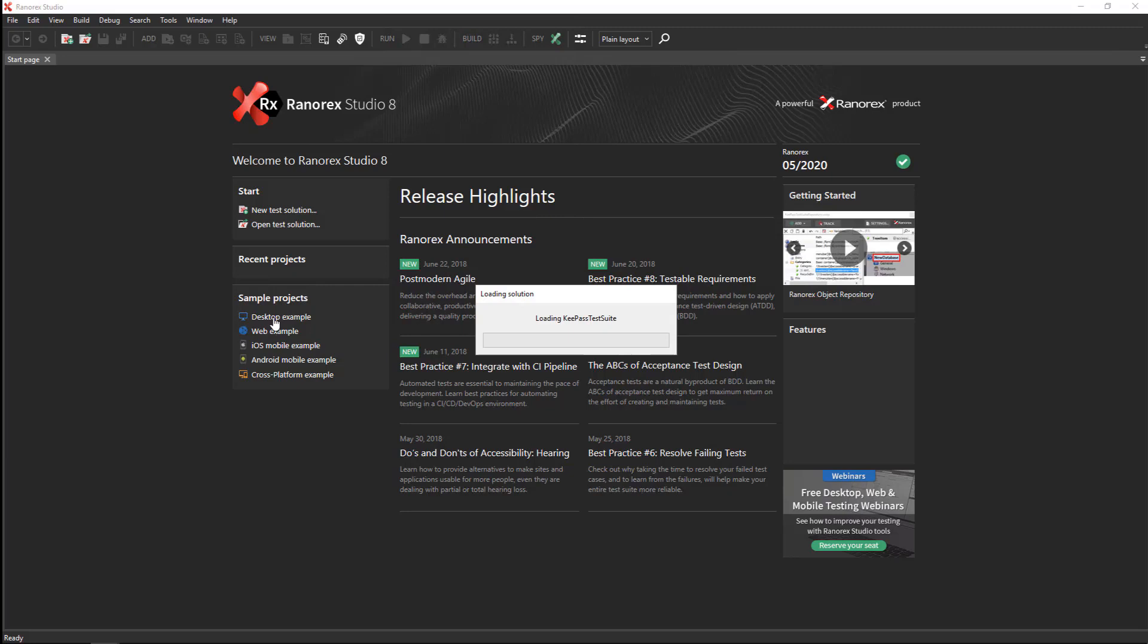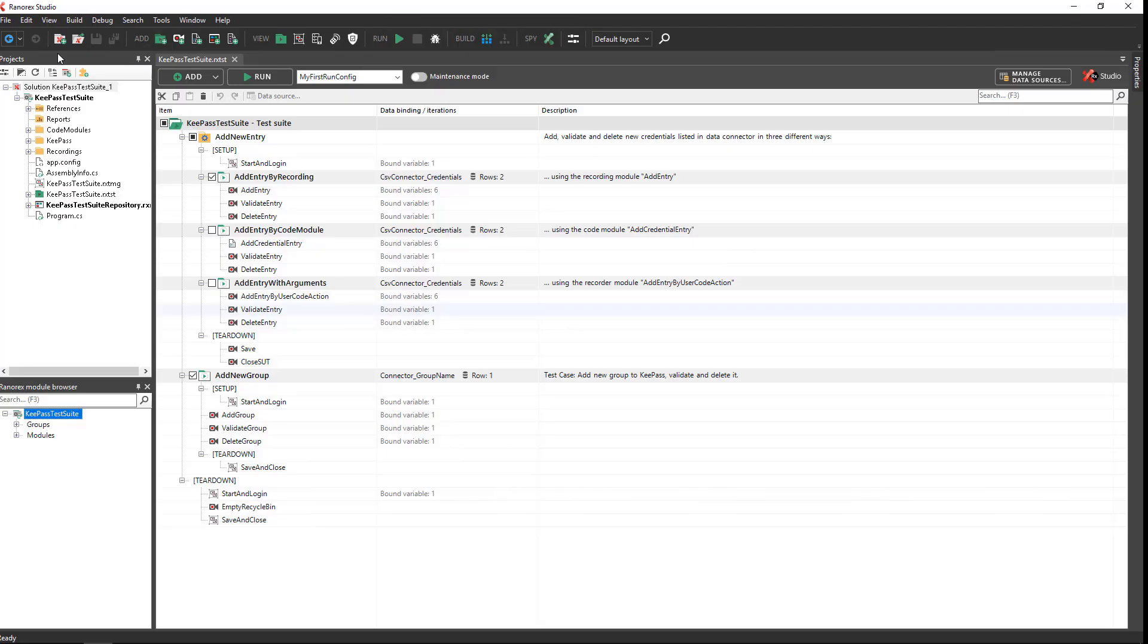The Ranorex Studio user interface appears. On the left, you see the projects view. The top item in the hierarchy is the solution.